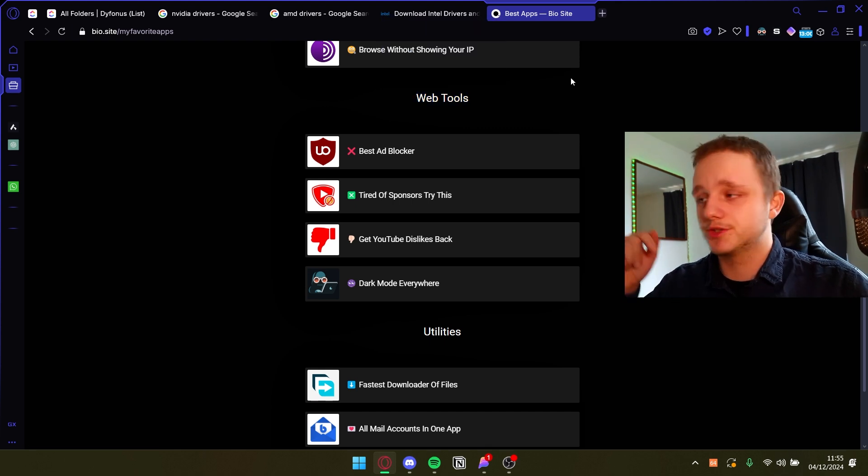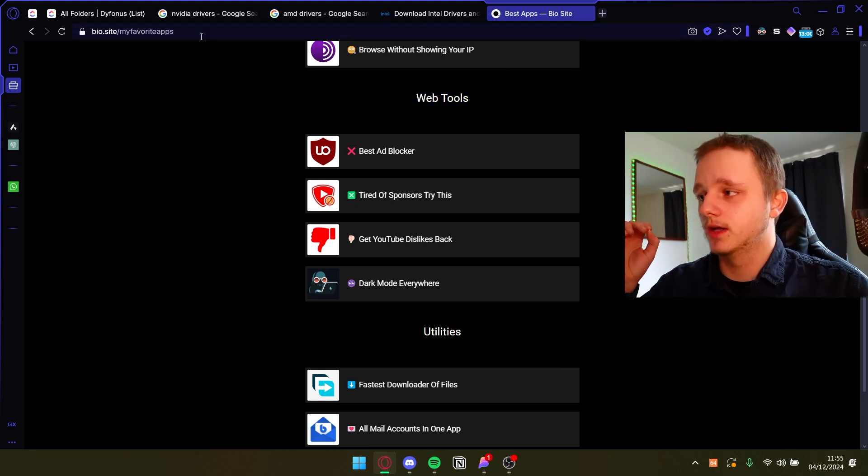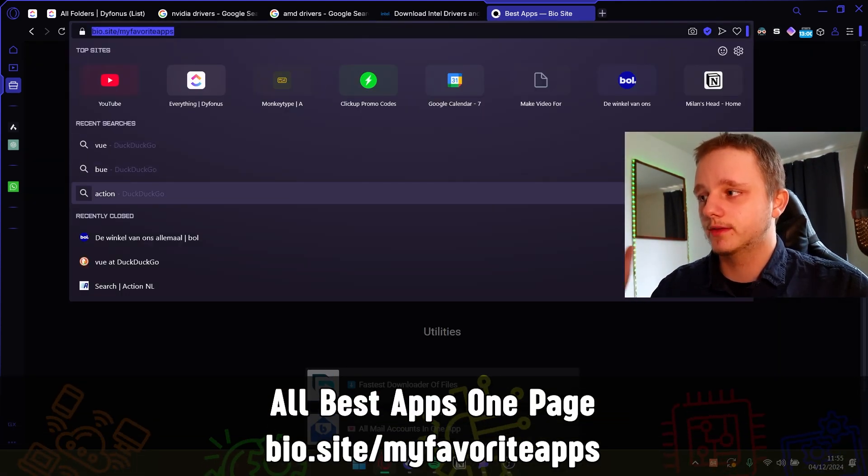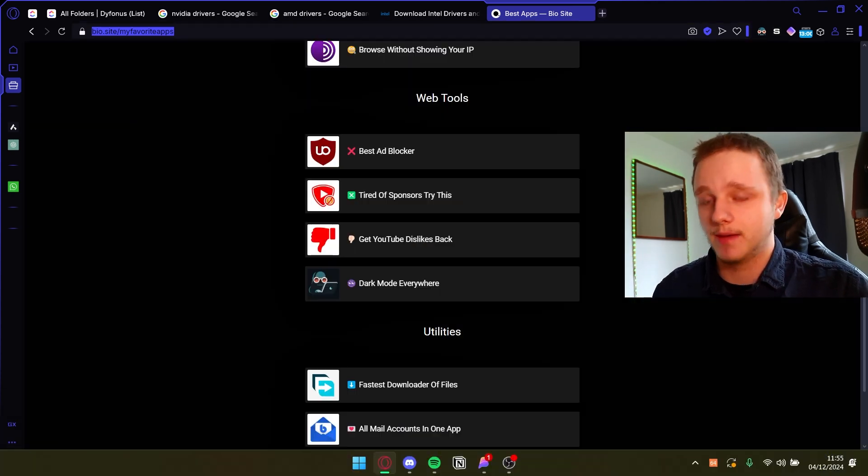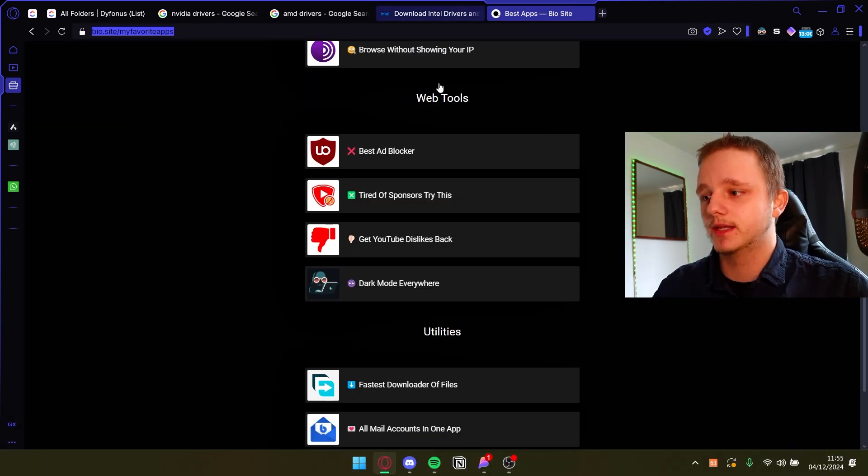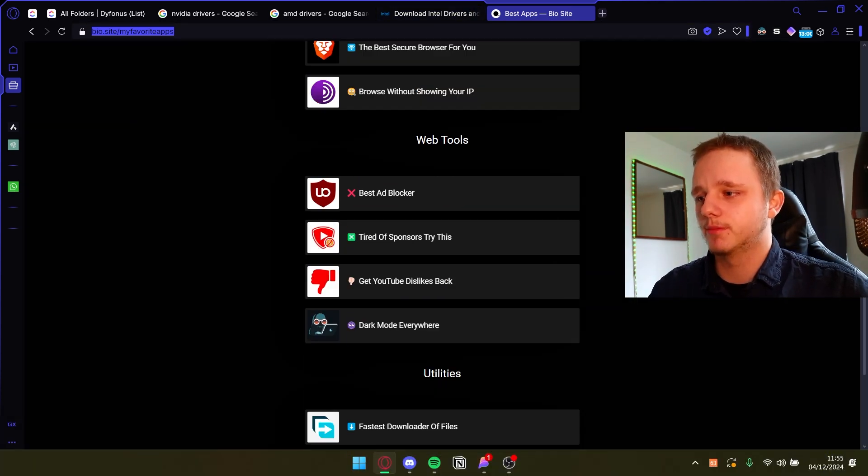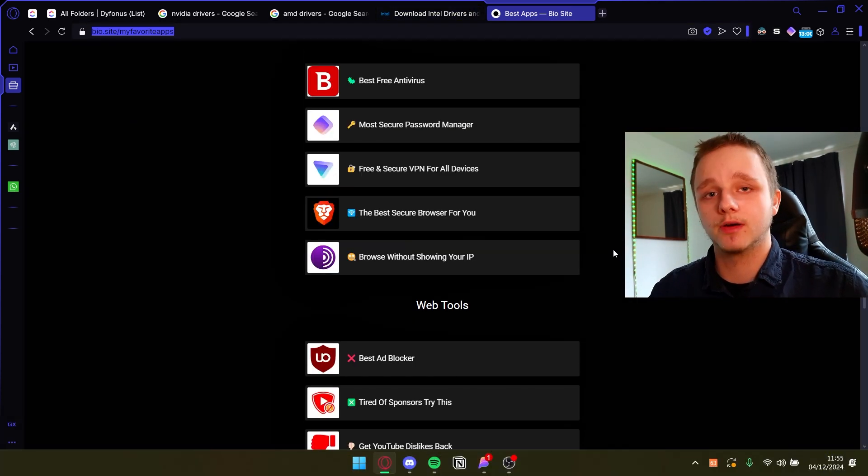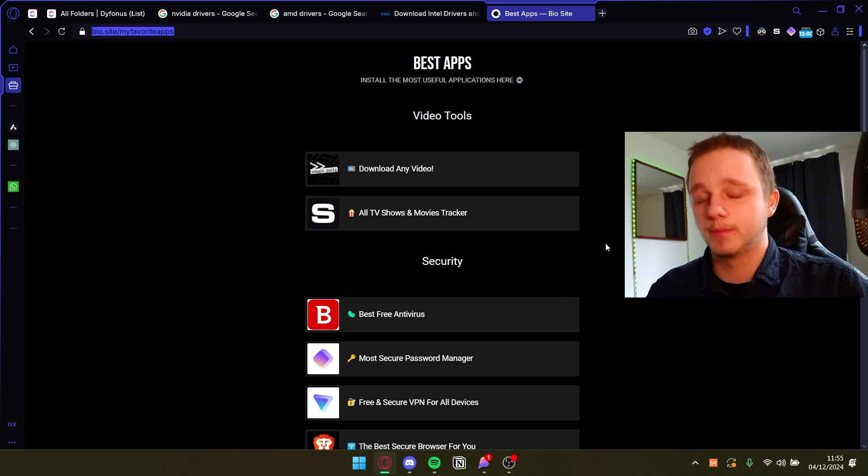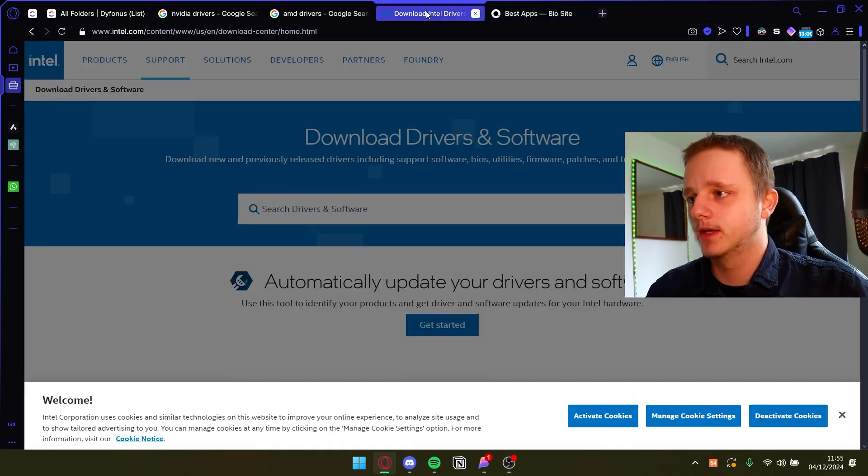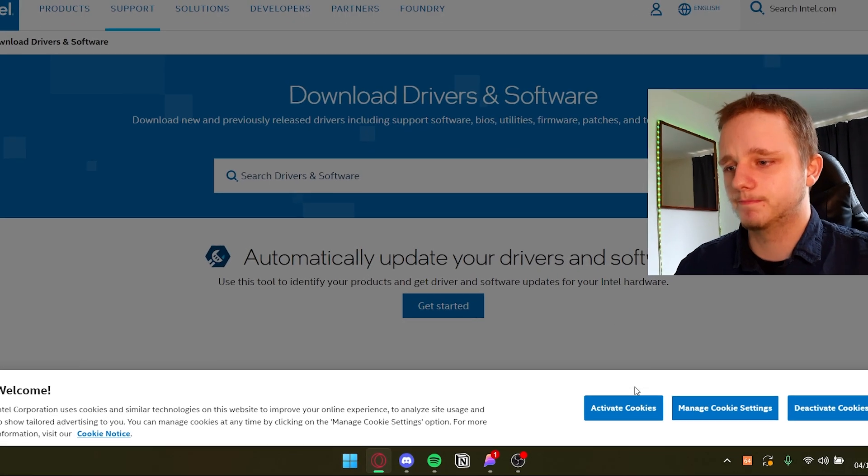I've actually added it. Make sure you check it out. It's bio.site/my favorite apps very easily and you can find multiple apps and I'm still adding more so you get the best ones you need. Let's go back.